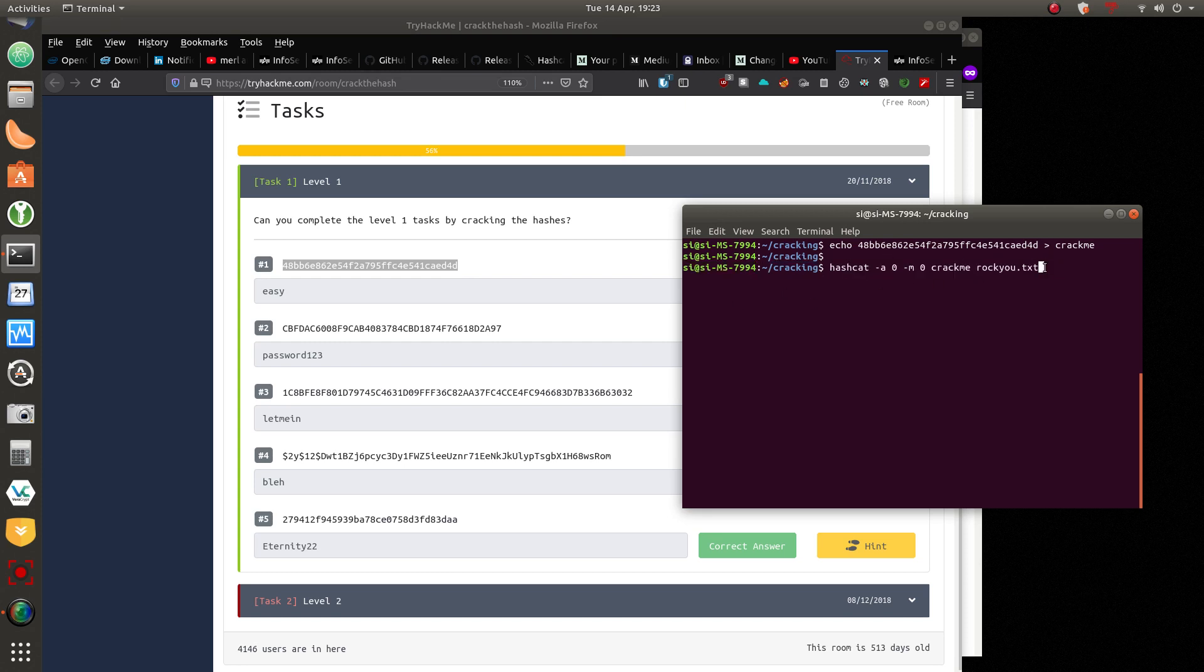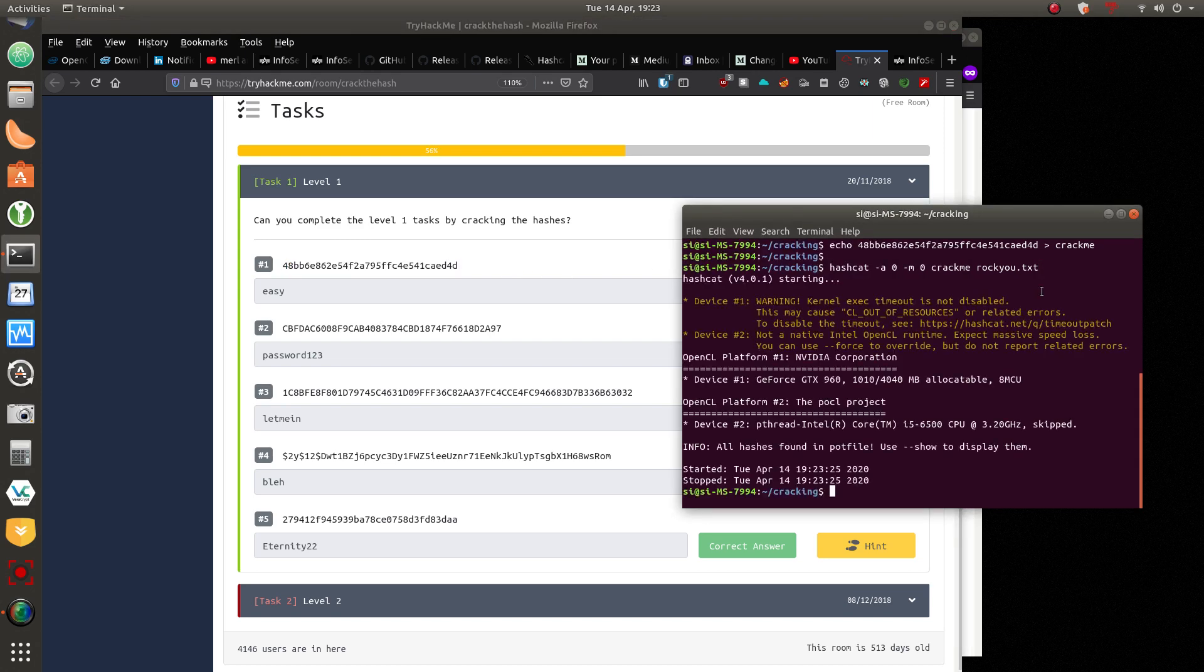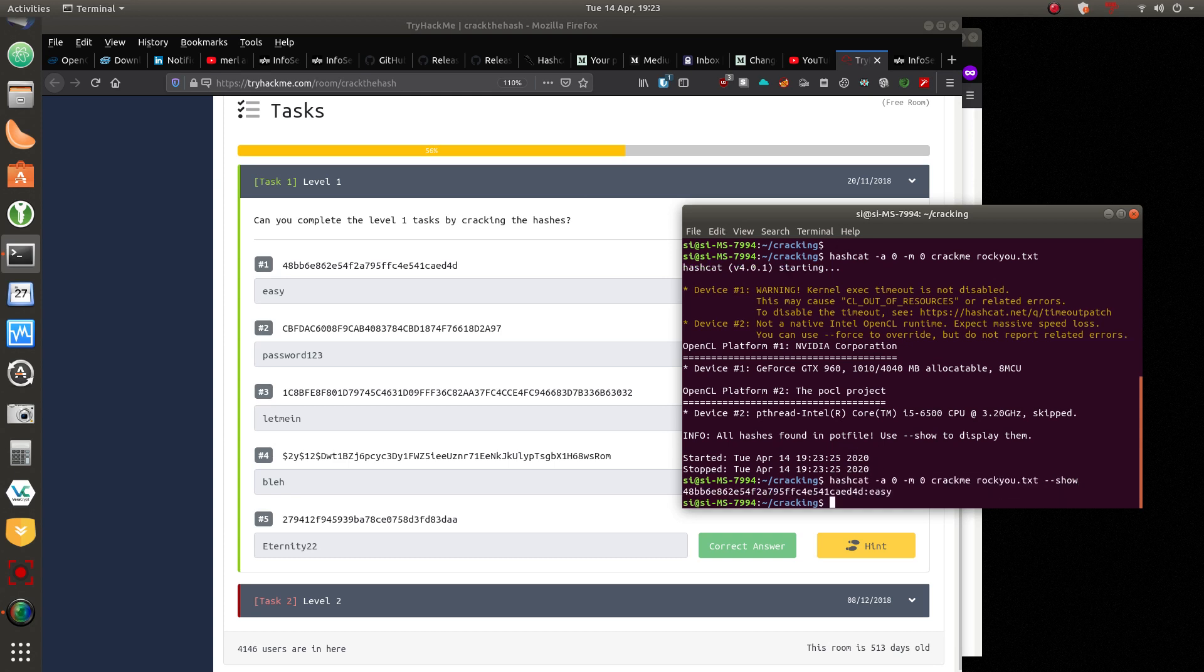Let's take this hash here. And what we're going to do, guys, is we're going to echo that hash to a file called crack me. The M is basically M0. That's MD5. This is an MD5 hash we're looking at, by the way.